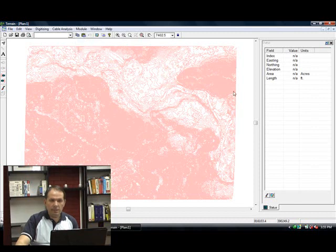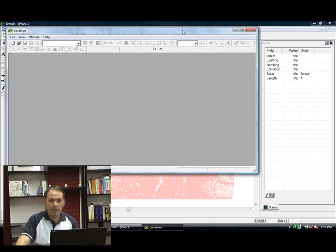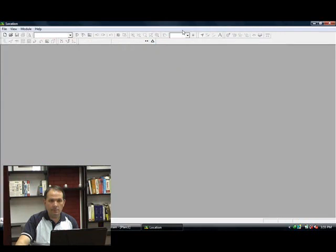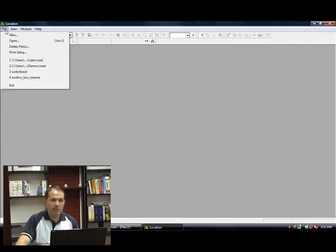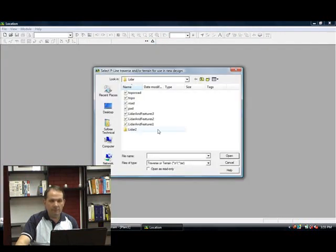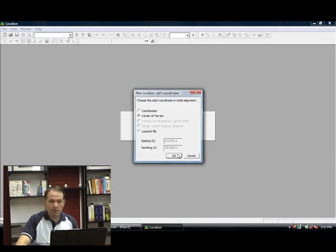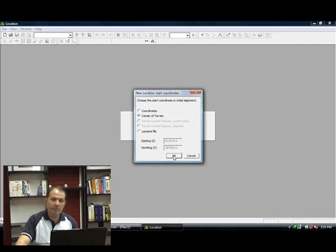Now let's go to the location design module and open up that data. File new. I'm just going to start at the center of the terrain with my alignment. It's asking me where do I want to start my initial alignment.